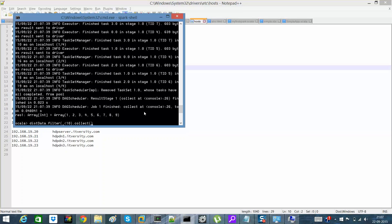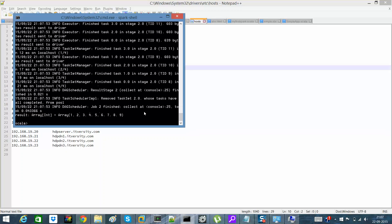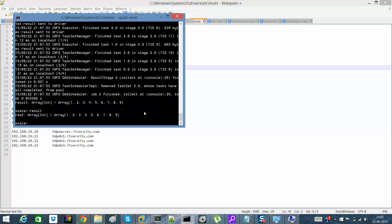If I'll say result, you can see the result. So this was your first program in Spark.